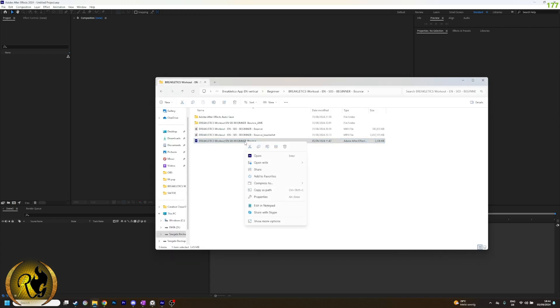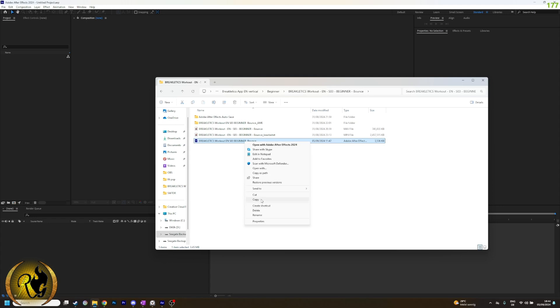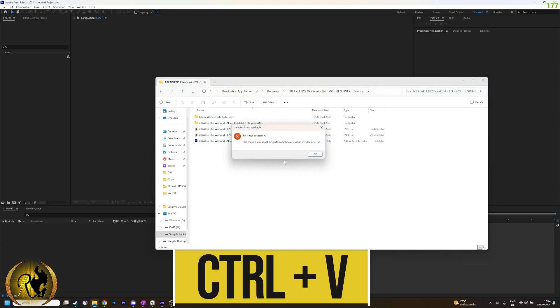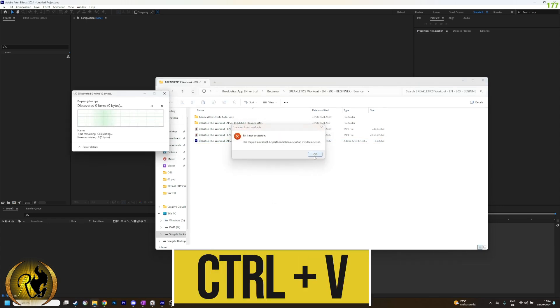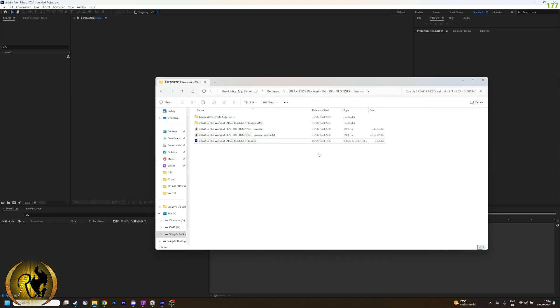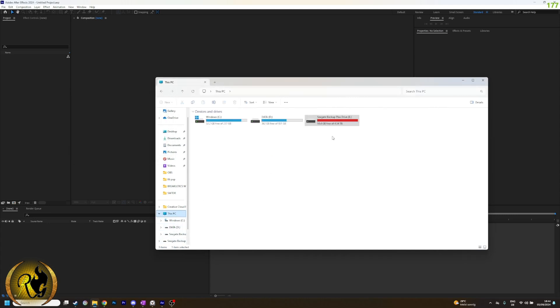So what we do is copy the save file and then paste it in the same directory. We will find out that there is another issue which seems to be unrelated to either the project file or the program Adobe After Effects.